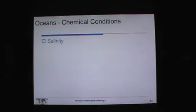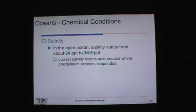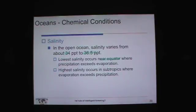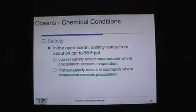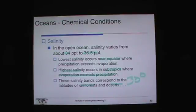Salinity is a very important part of the ocean. Open ocean salinity varies from 34 parts per thousand to 36.5 parts per thousand — not a very wide range. The lowest salinity occurs near the equator where precipitation exceeds evaporation. Higher salinity occurs in subtropical areas where evaporation exceeds precipitation. Salinity bands correspond to the latitudes of rainforests — between 10 degrees north and south of the equator — and deserts at 30 degrees north and south. Deserts have the high salinity water because it's drier there.